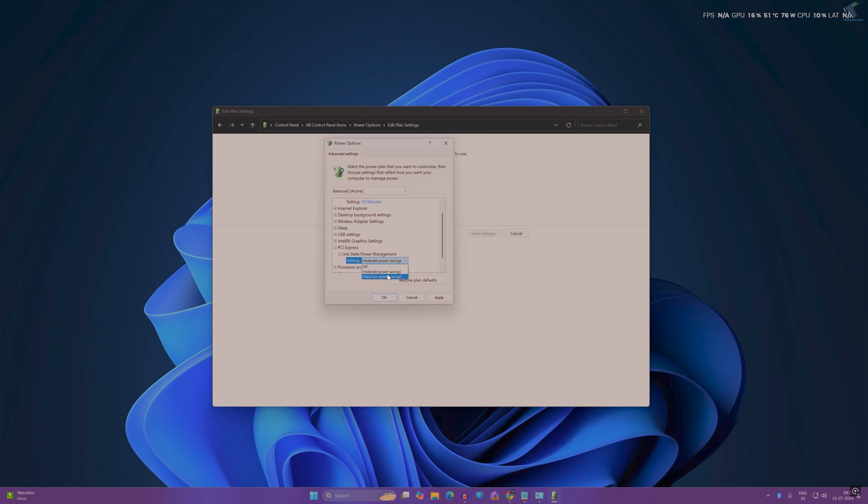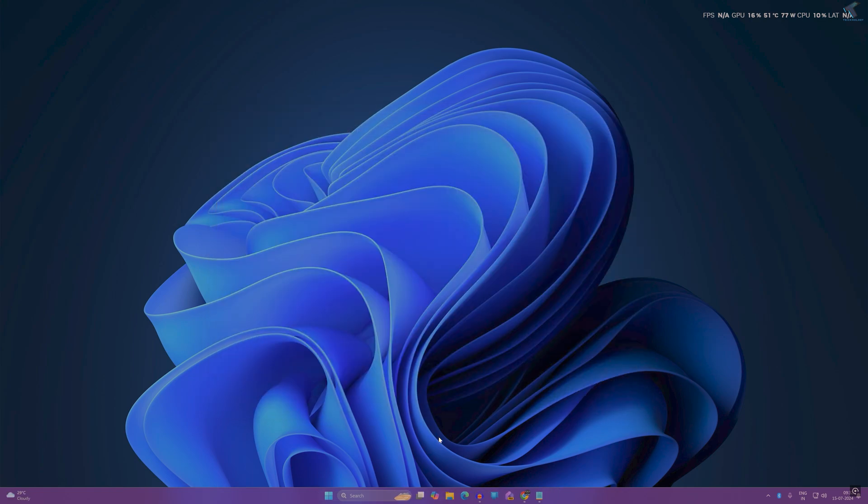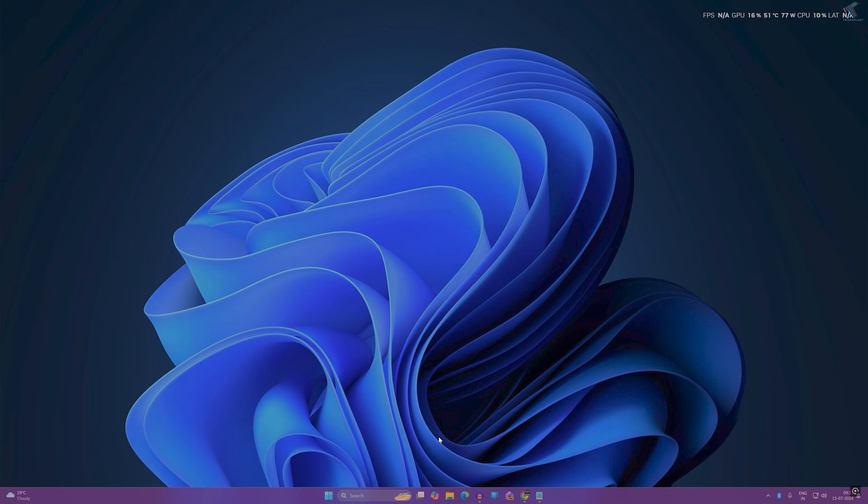I'll choose the off option and click Apply, then OK. You can also use the hibernate command. For that, go to start search window and type 'cmd'.